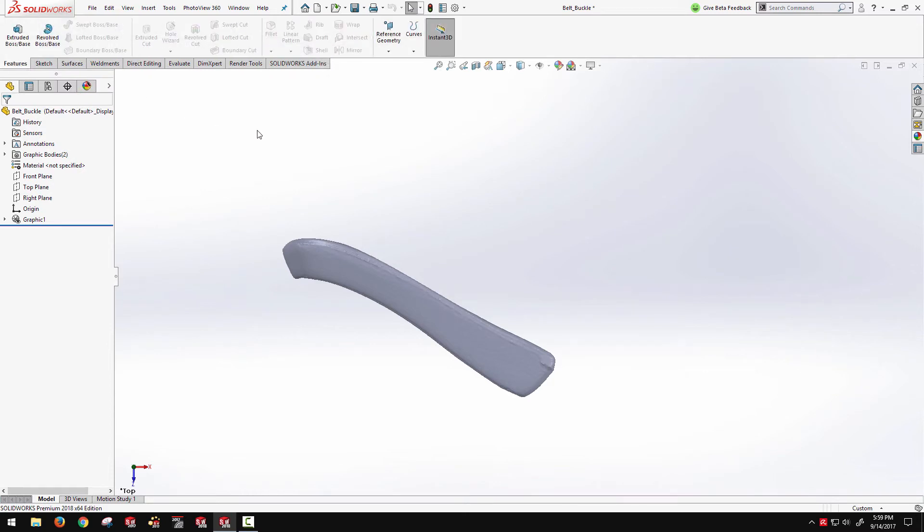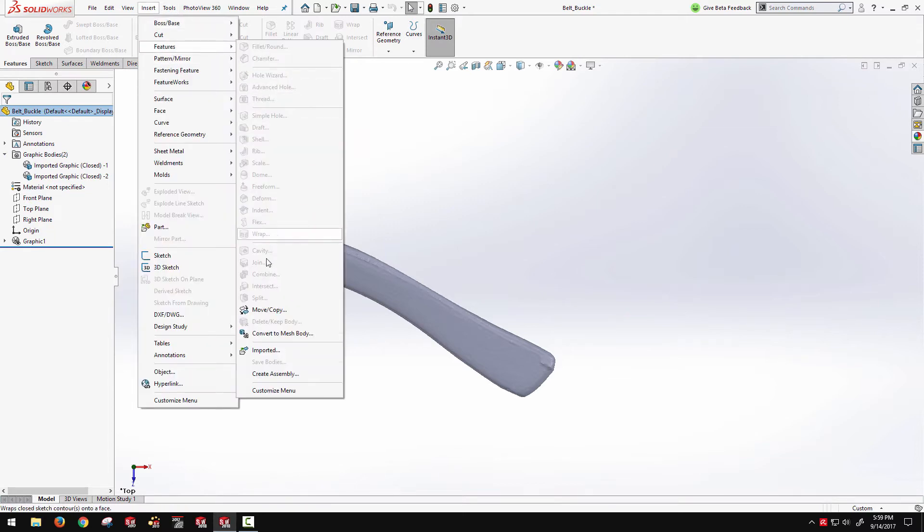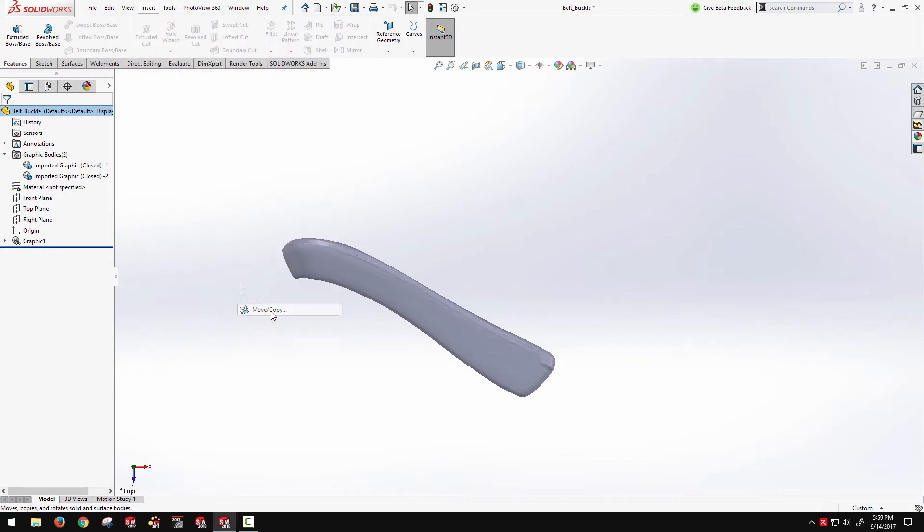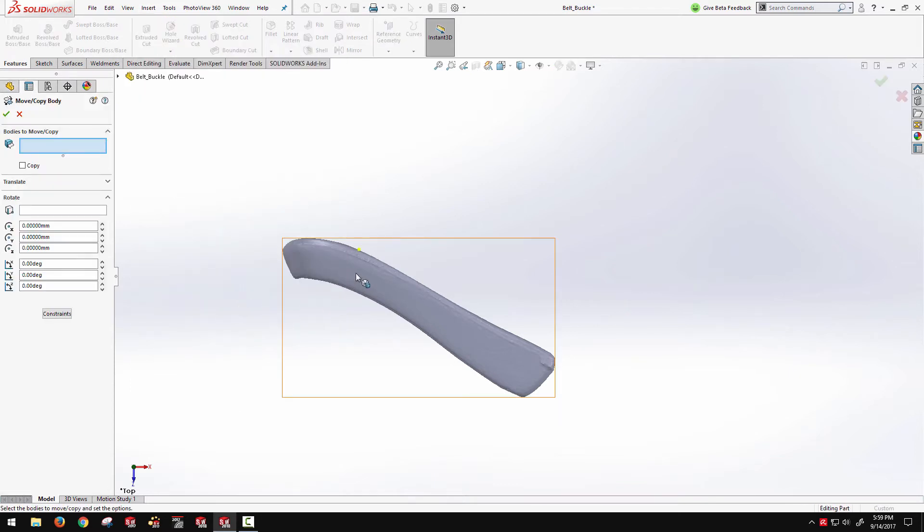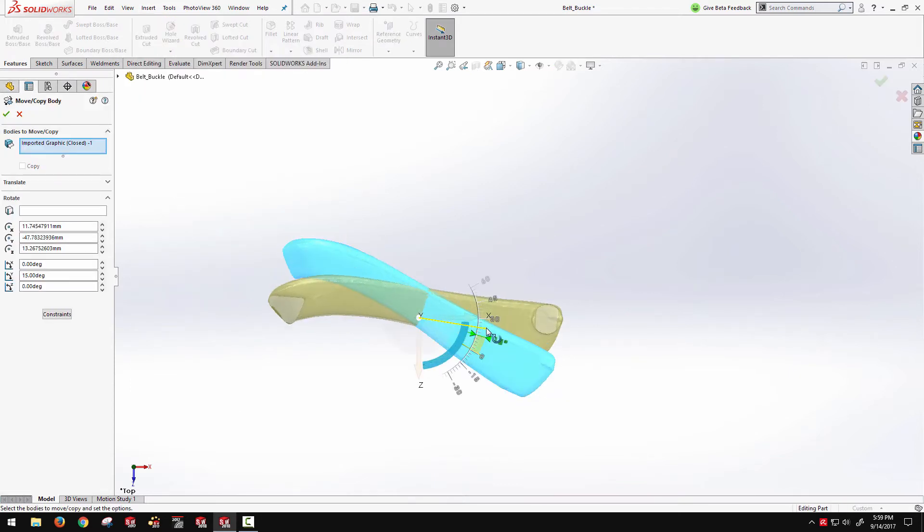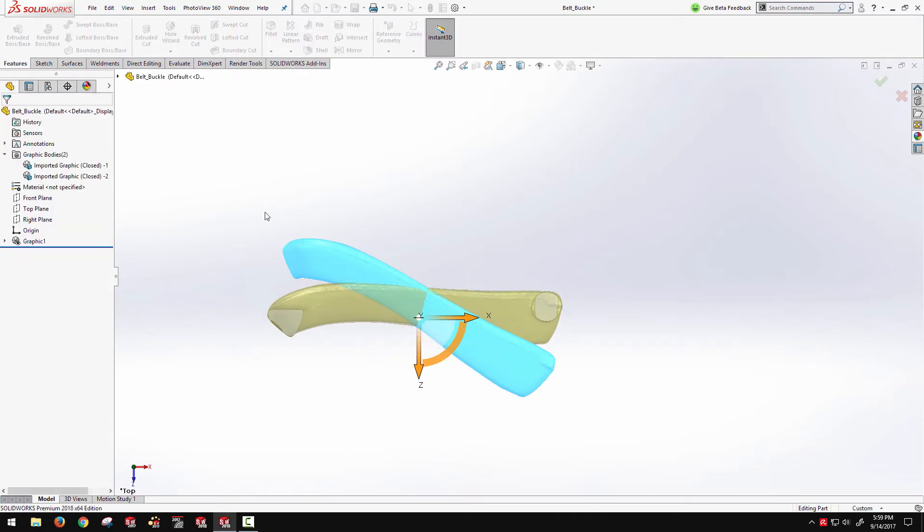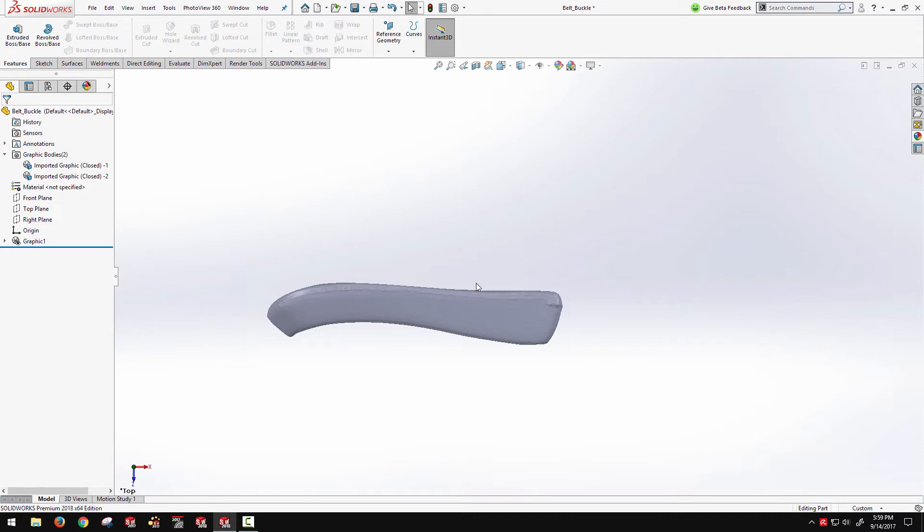We'll see we actually have also a graphics body folder in our tree. I can go ahead and insert a move copy body feature, which will allow me to select that graphics body and reorient it however I see fit. So we can rotate, translate these bodies into a more favorable orientation.